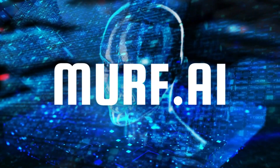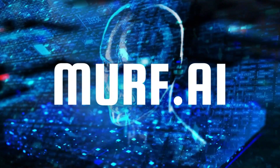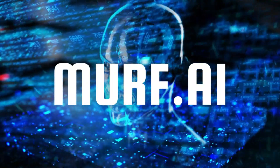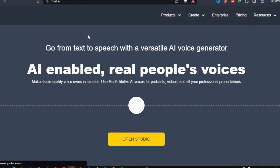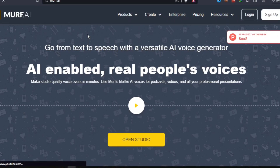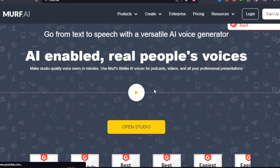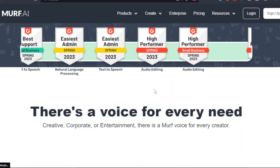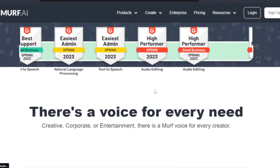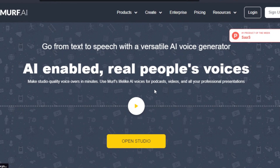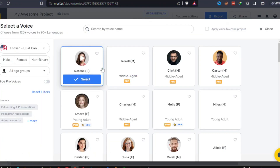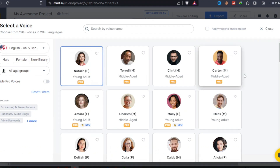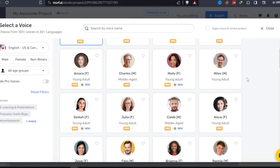First up, we have Murph.ai Text-to-Speech, a widely accessible and user-friendly tool that offers a natural and lifelike voice. A wide range of audiences can use Murph. It can be helpful for educators who want to create e-learning videos and tutorials. Content creators can also use it to create videos for platforms such as YouTube, explainer videos, and other audio and video content.